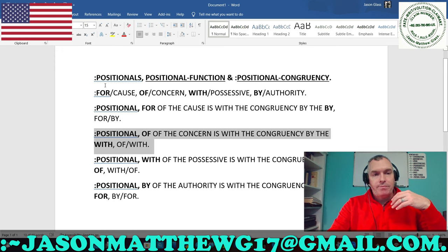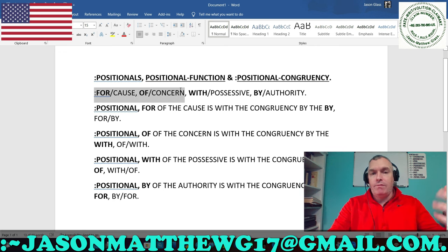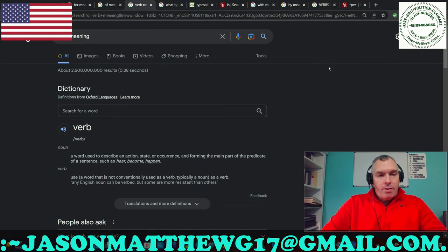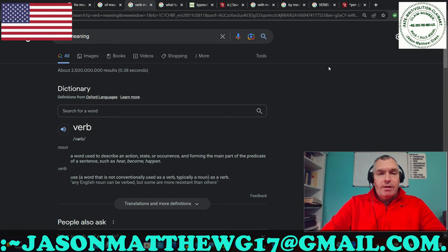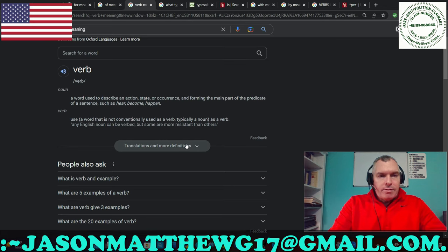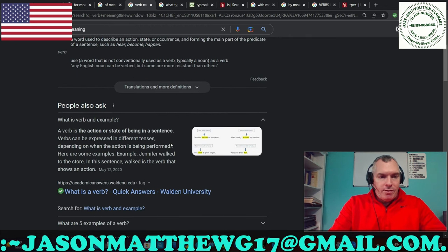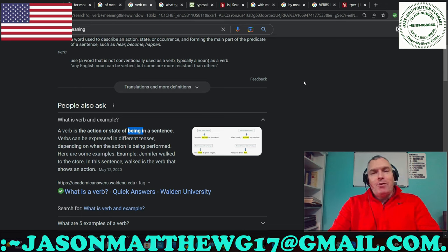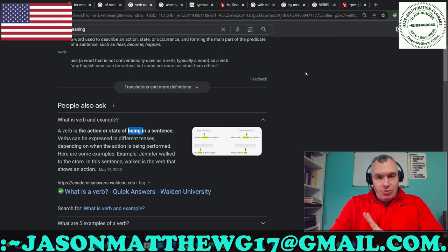So far we have 'for' and we have 'of.' Before we get to 'with,' we have to look at the verb, because now the verb comes in. If it is a correct sentence structure sentence, then there must be a verb in it. What is a verb? It's a word used to describe an action, state, or occurrence forming the main part of the predicate of a sentence. A verb is the action or state of being in a sentence. Now we're getting closer — state of being.